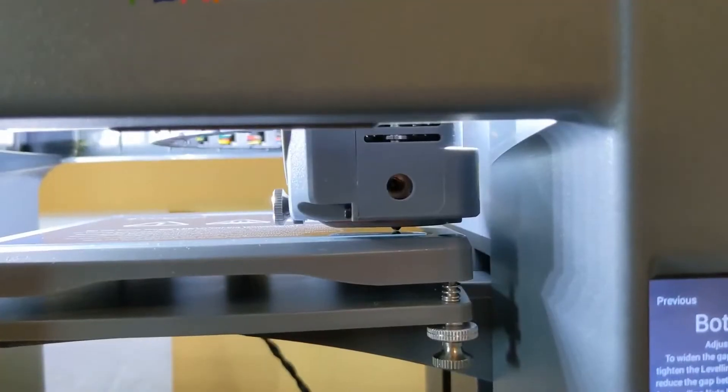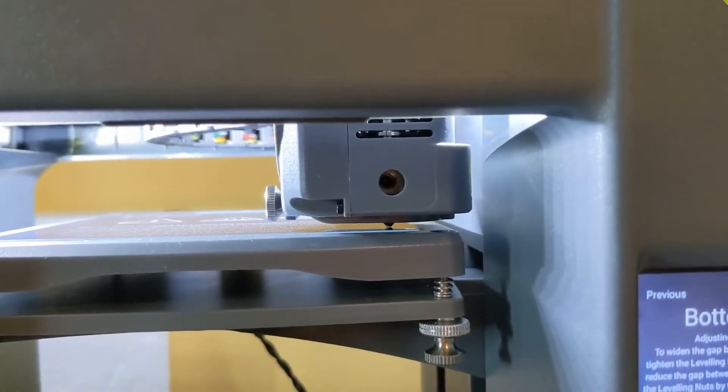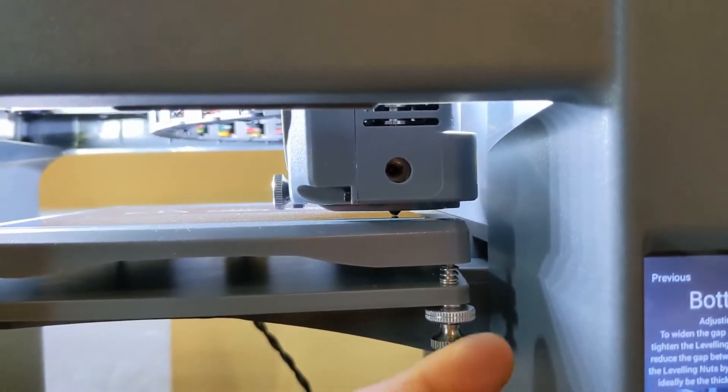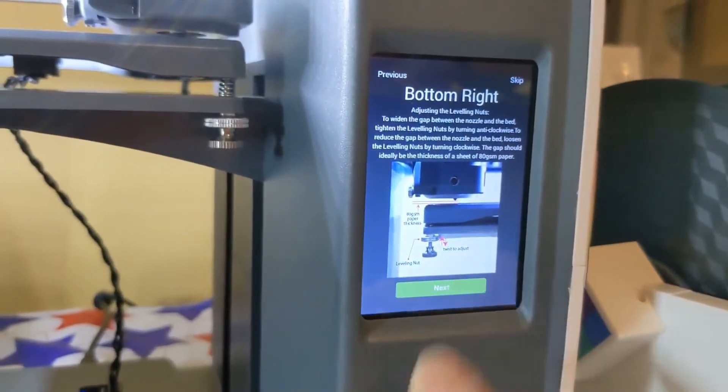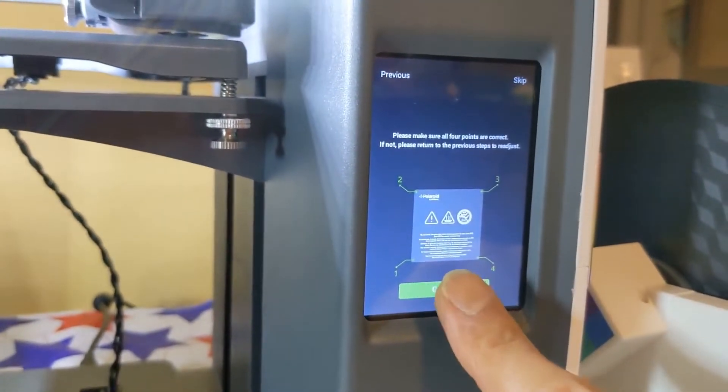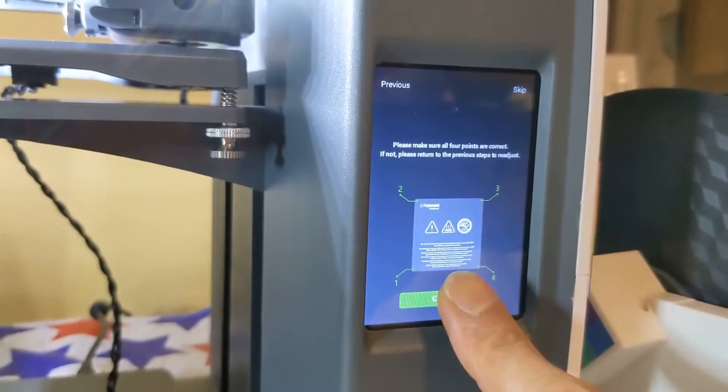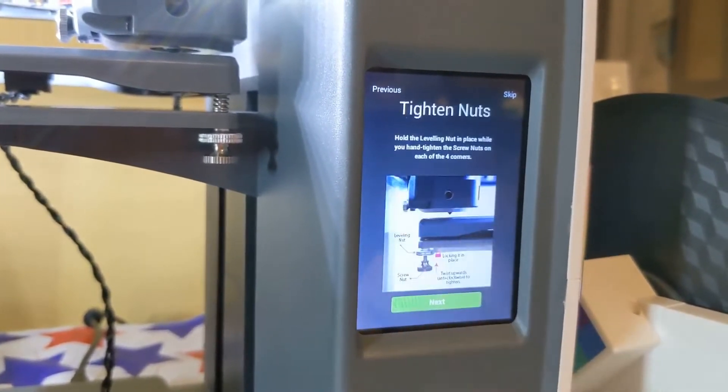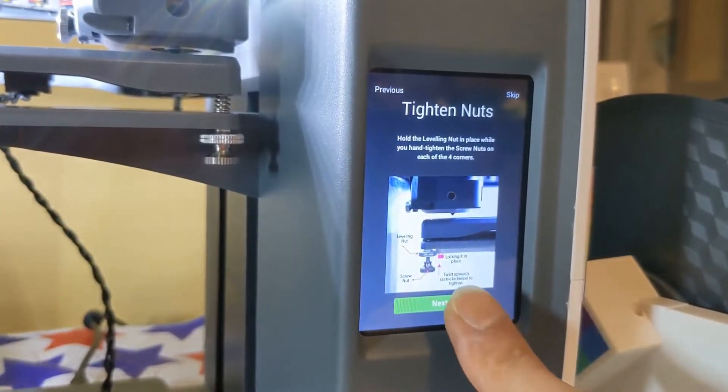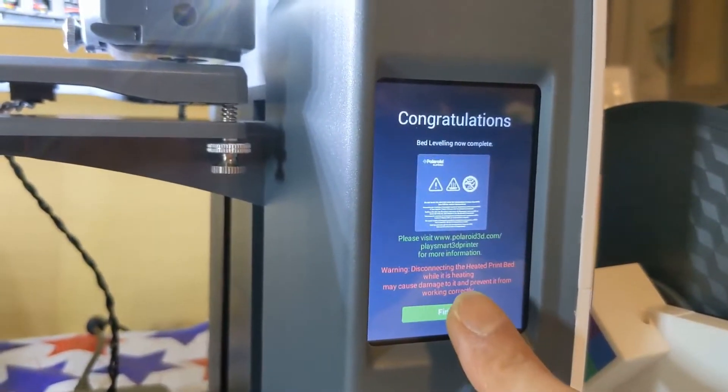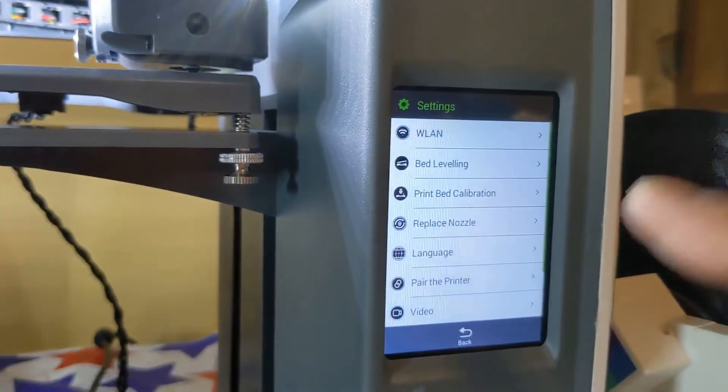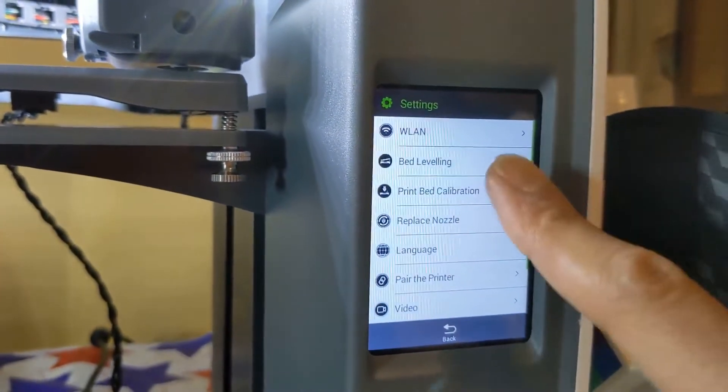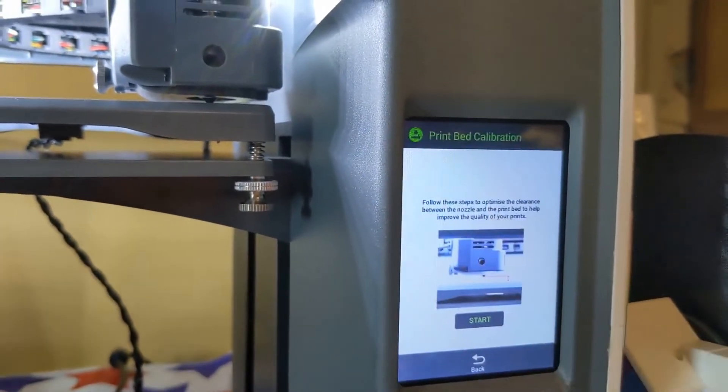All right, we're pretty even now so I'm going to tighten these screws down. All right, then I'm going to hit next, confirm they're correct, and then finish. And now I'm going to do the print bed calibration.